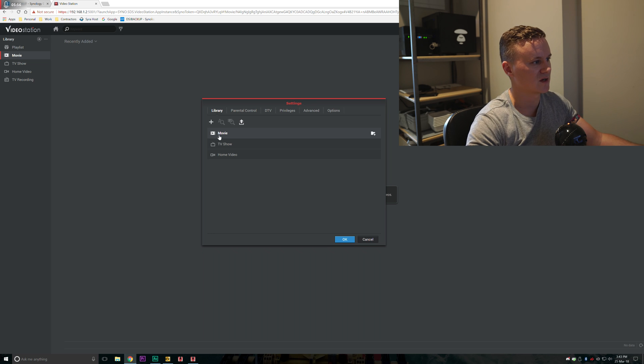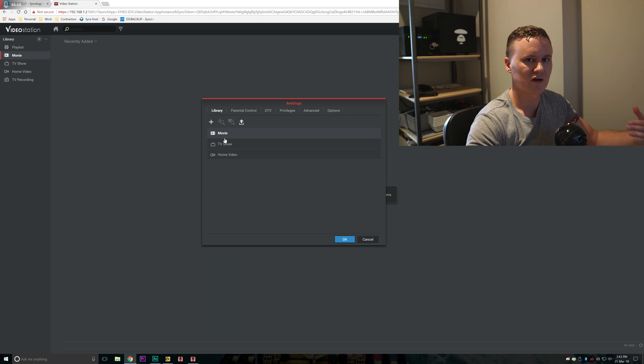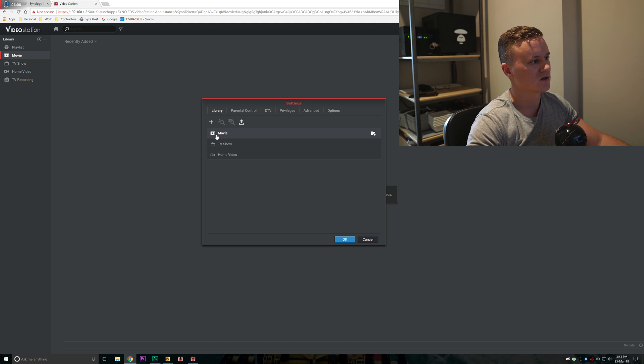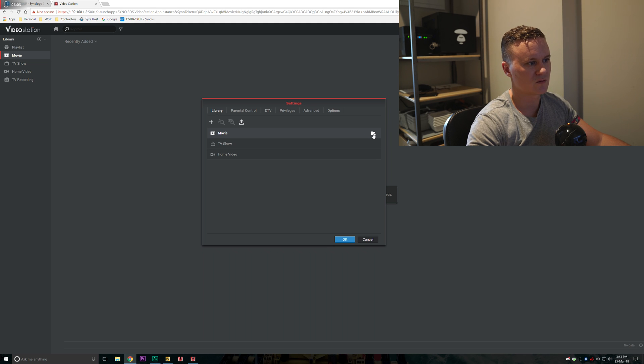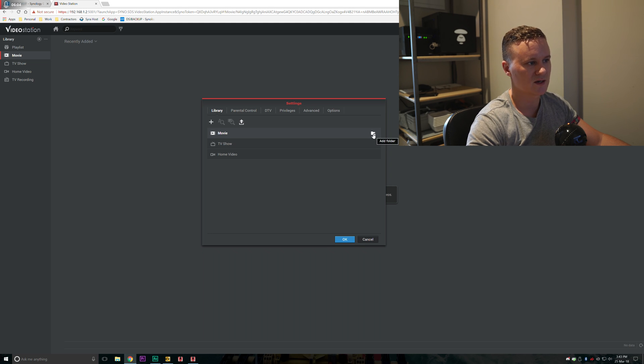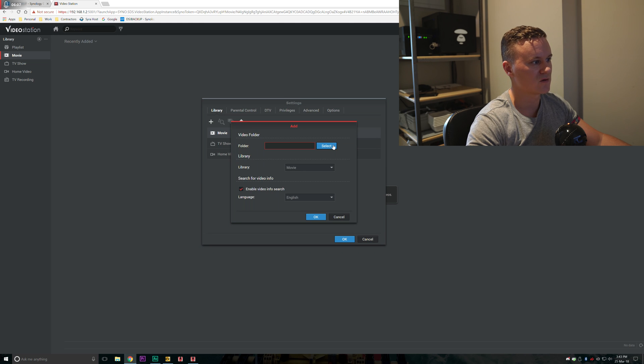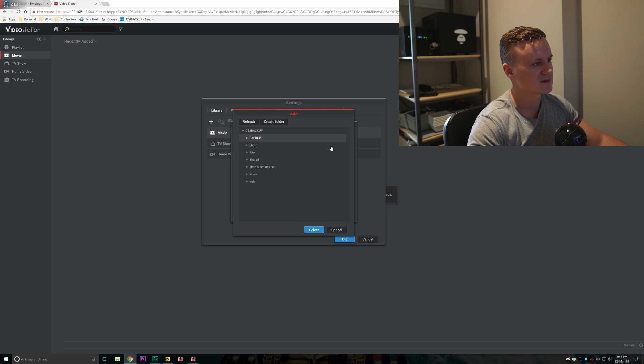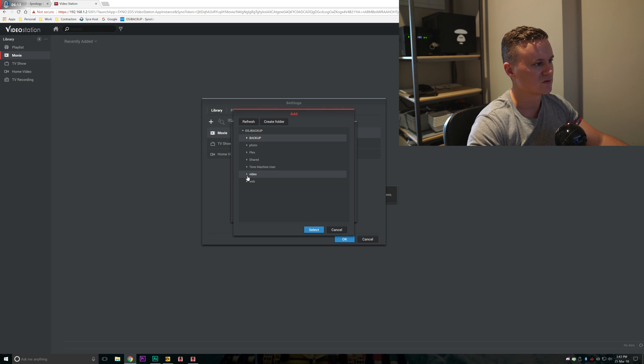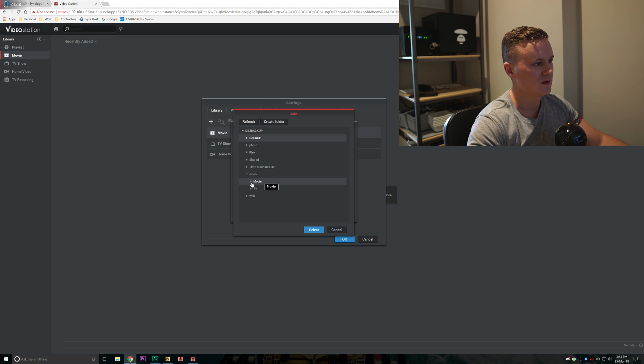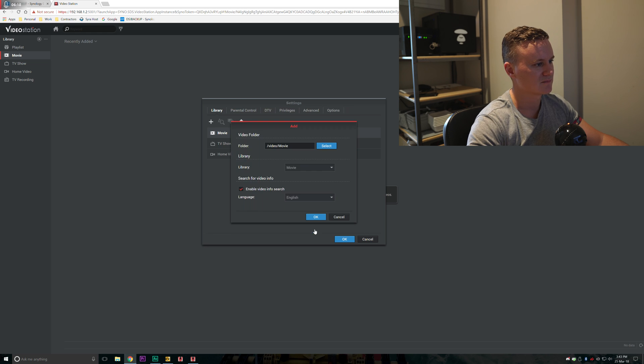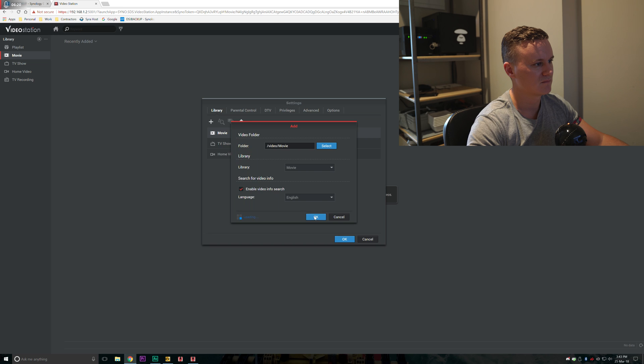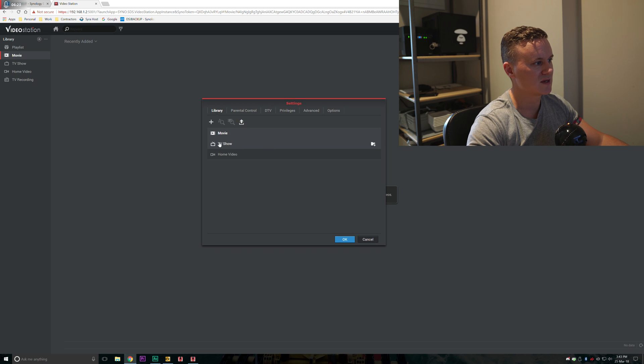If you go back and remember at the file station we created movie and TV shows. It's trying to do some of the work for us. We click on movie, click on the little folder on the right hand side. Now it's asking us to select the folder that references movies. We click select, go down to video, click on movie and press select and press OK.